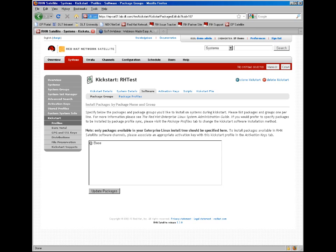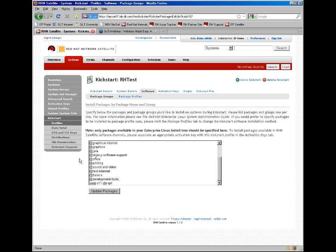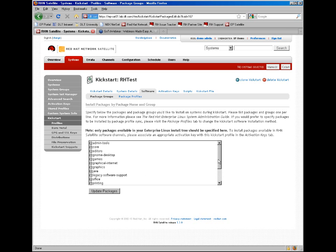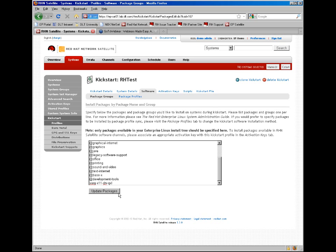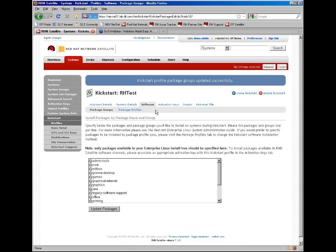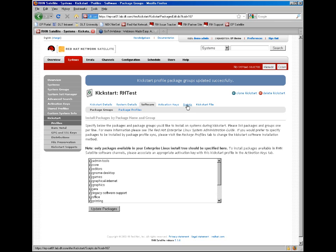We're going to go ahead and add some software groups. These groups are available to us only via the kickstart tree. So anything that would be additional to a secondary channel or any other repos will not be able to be installed during the kickstart. We've added a few different system groups here for graphical internet, desktop, and some various other things, as well as individual packages. You can also generate these via package profiles if you have a saved profile from an alternate system.